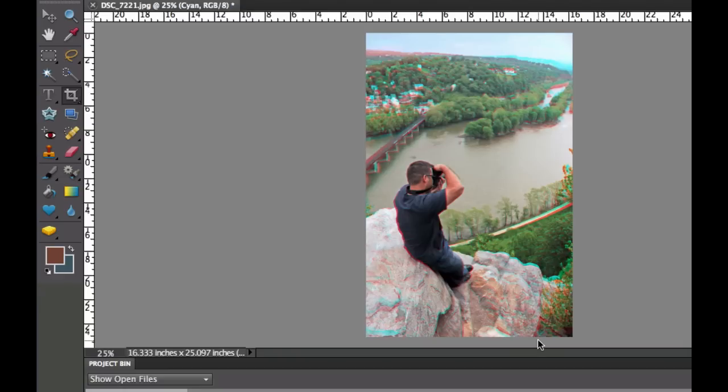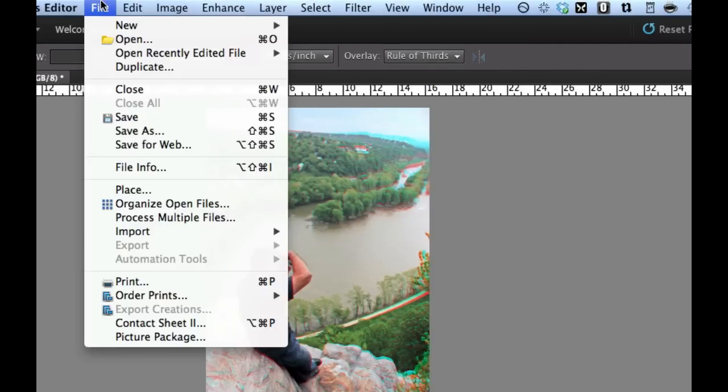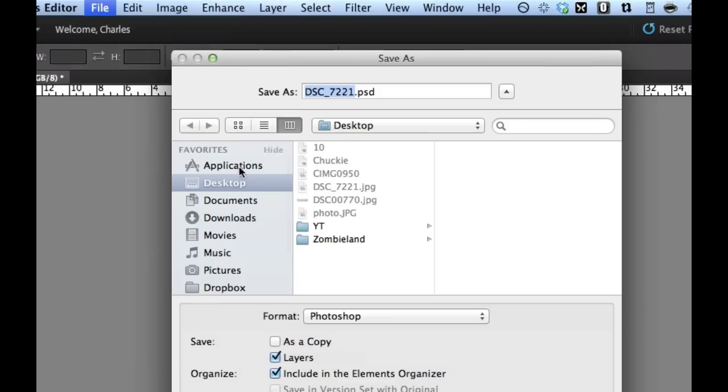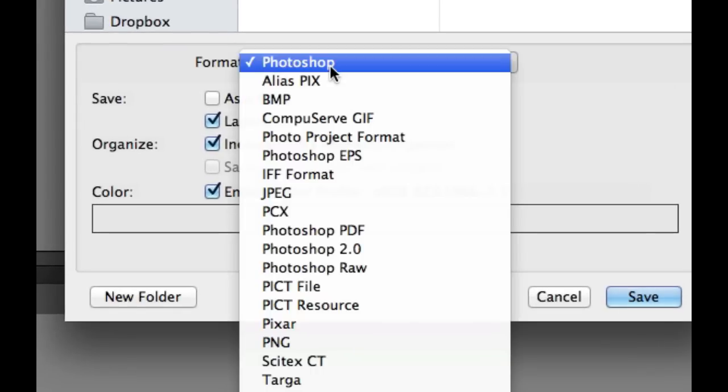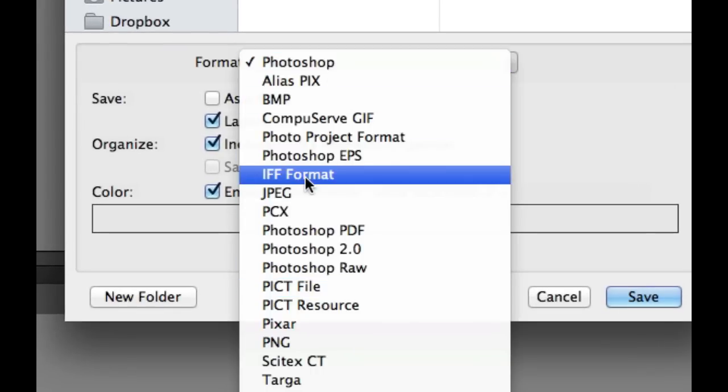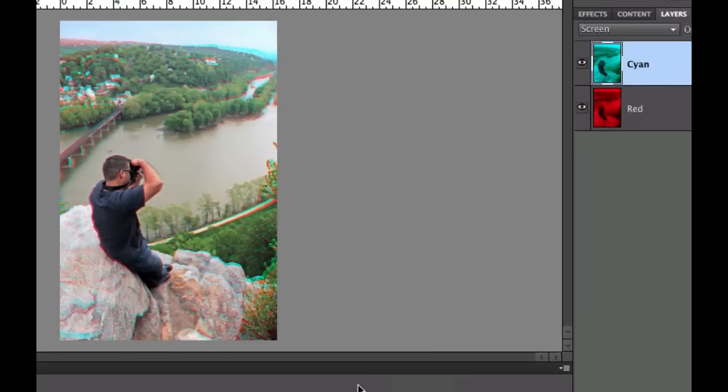And there we have it, our 3D Anaglyph. Now what we want to do from there is we want to do the file. We want to save as, and we're going to save that as a JPEG. And then you can go ahead and print that out. Or you can just look at it on the screen with your cyan and red glasses.